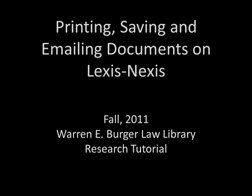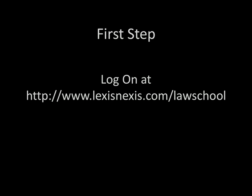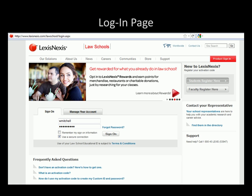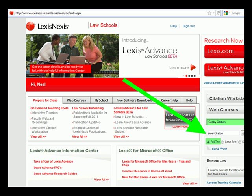Today we will learn how to print, save, and email documents on LexisNexis. First, go to the law school interface for Lexis. Once you are there, you will need to log in. That should bring you to the home page for Lexis.